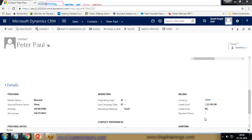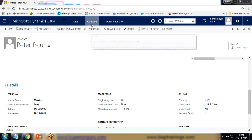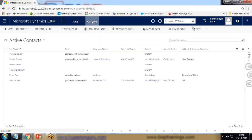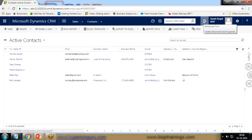FetchXML is an advanced feature which can be used to run a secure query in Dynamics CRM, and by using it we can fetch data. Let's see how to fetch data into .NET using Dynamics CRM with FetchXML. For that I'll go back to Contacts and click on Advanced Find.